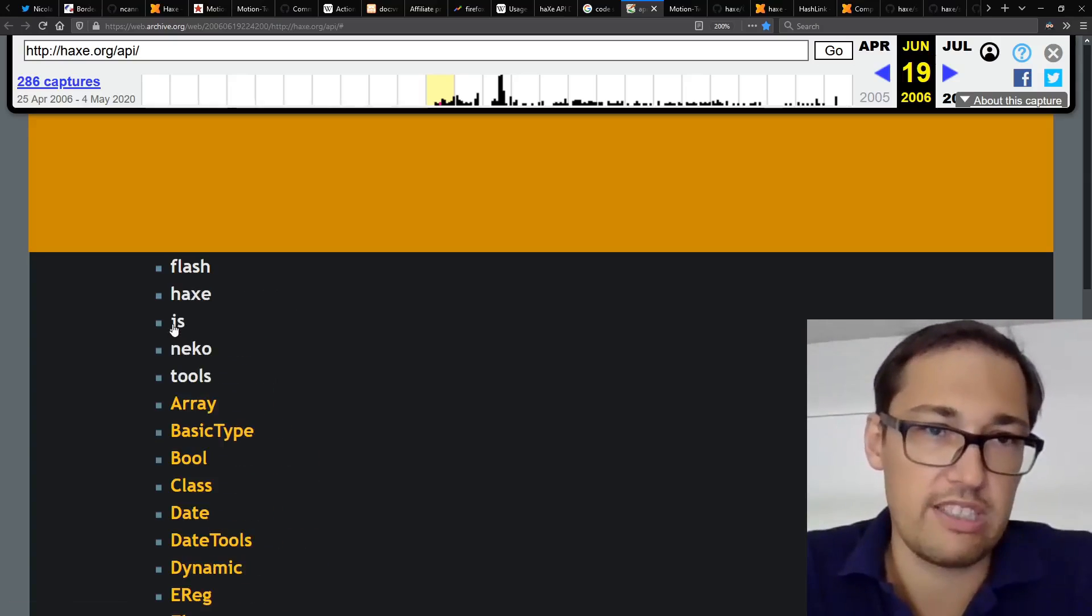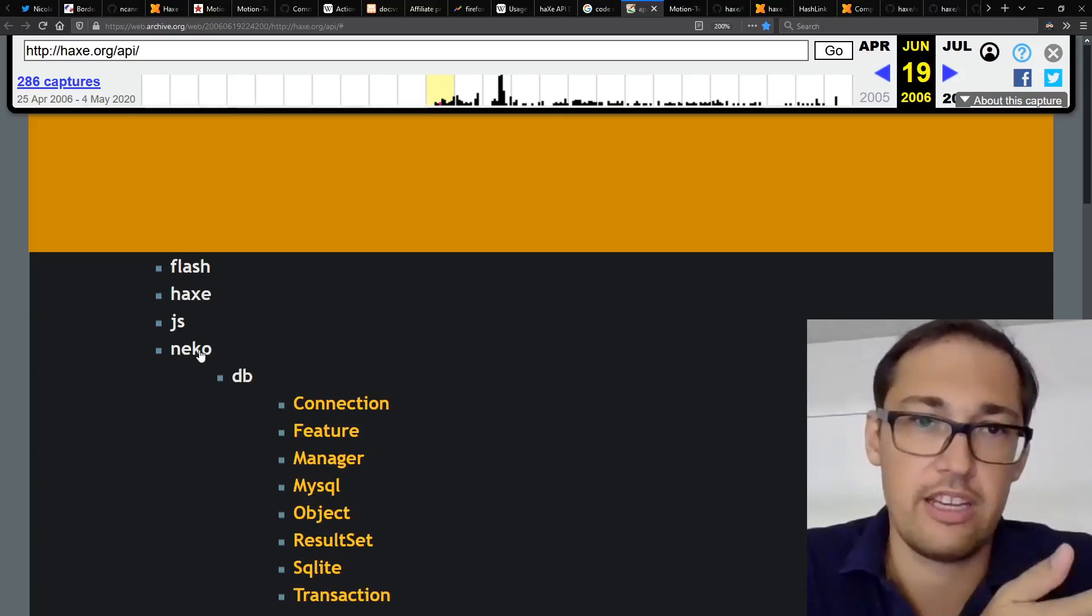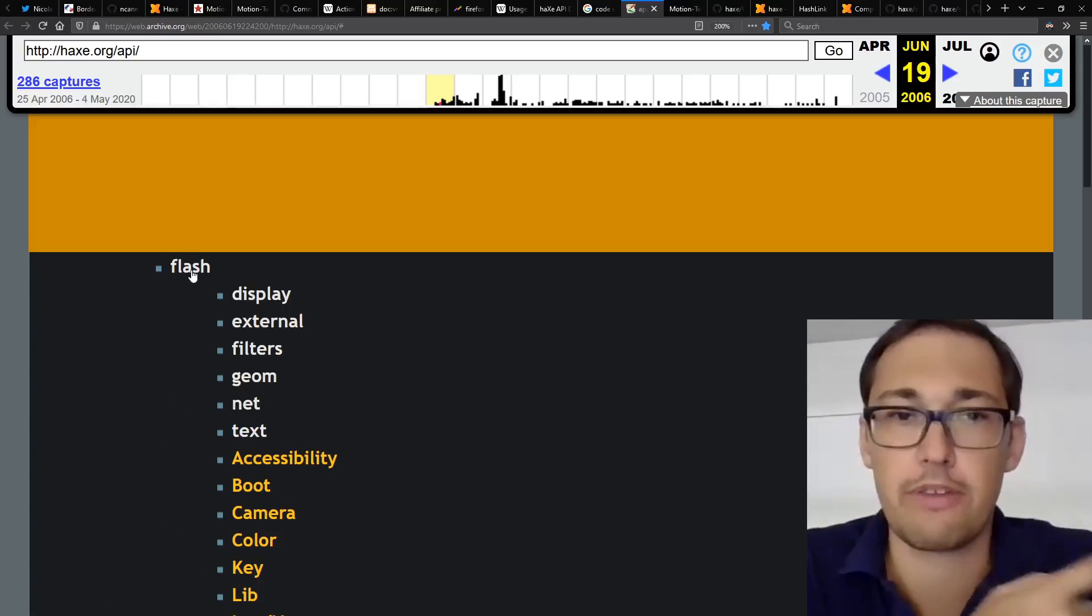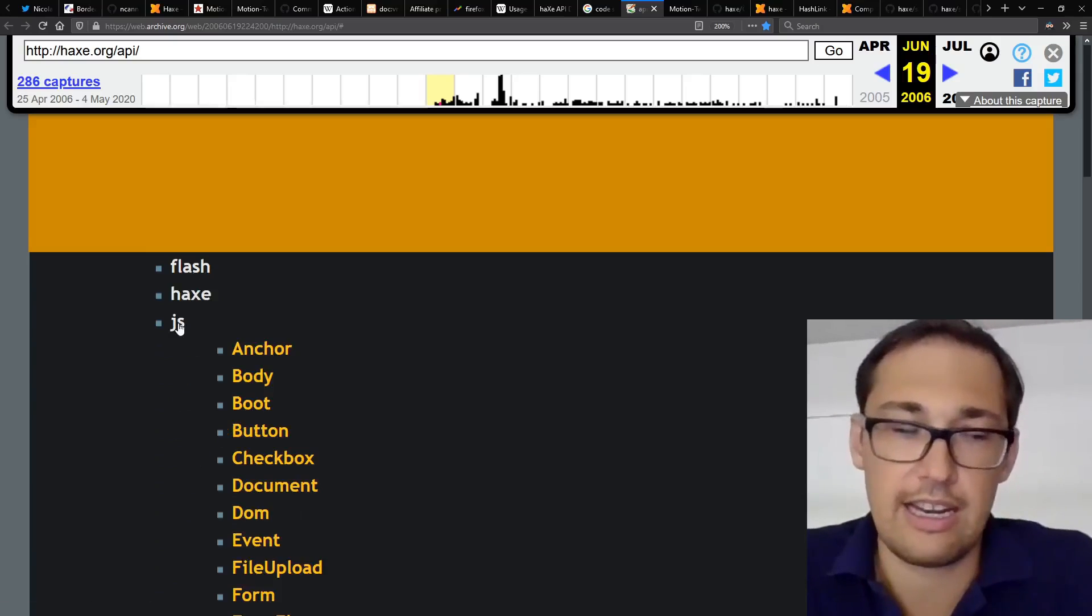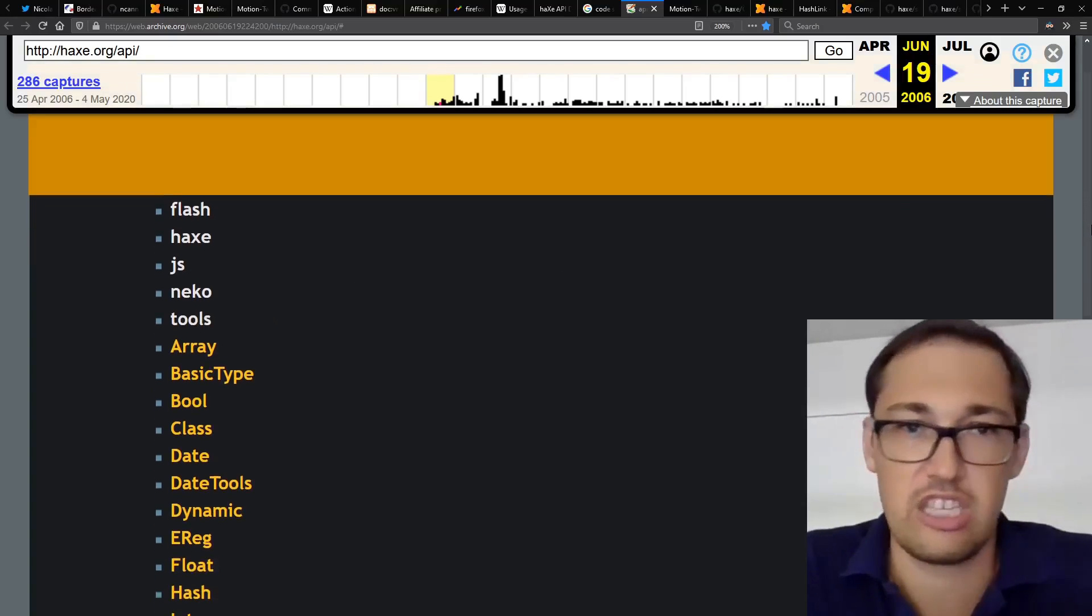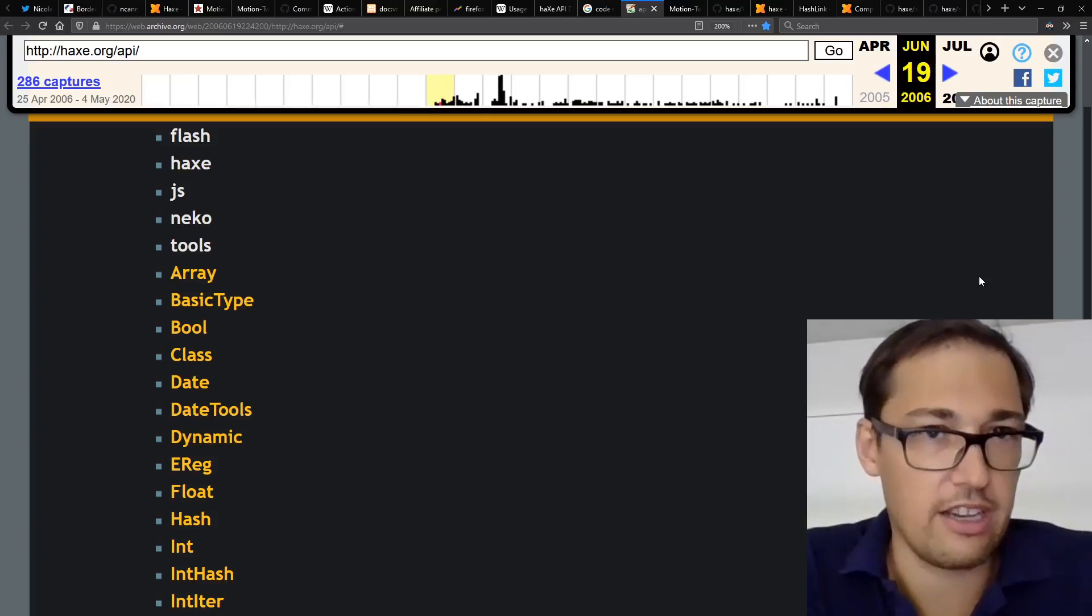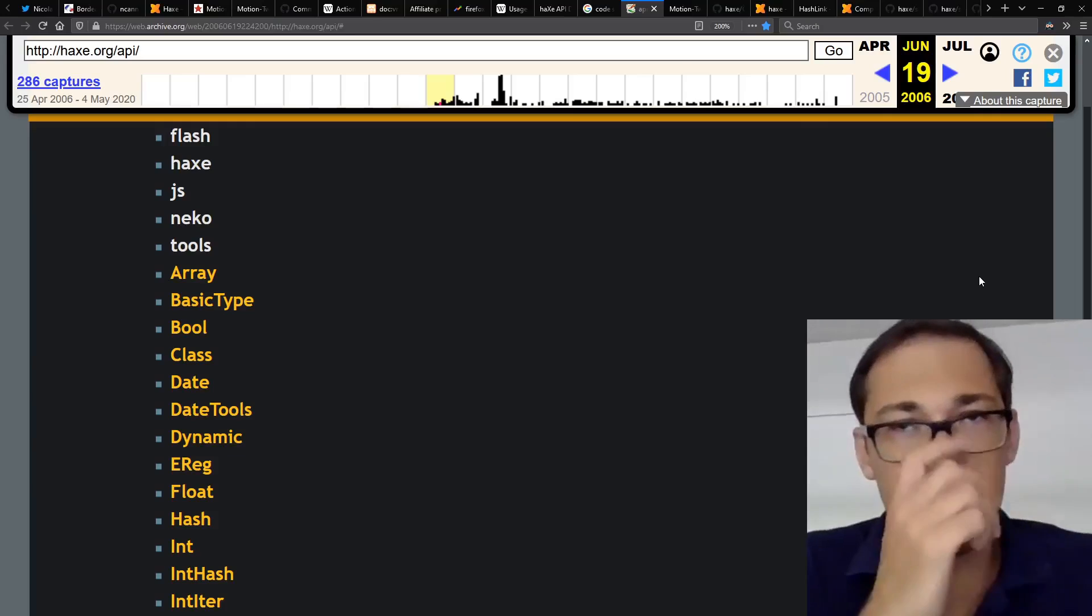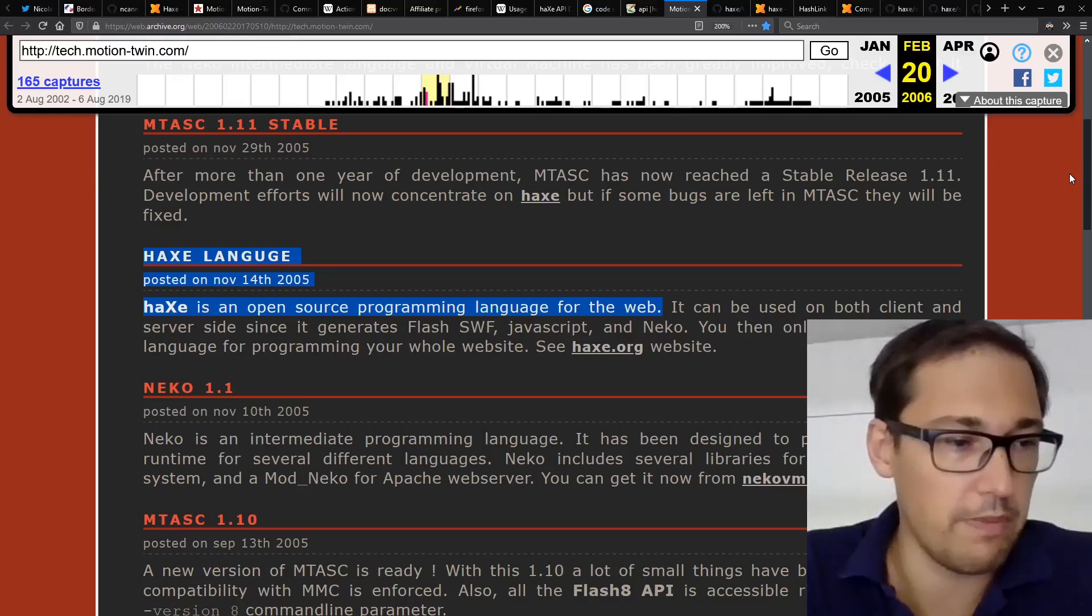So at this time, we had the three platforms. We had the platform for server side and database access and system programming, the platform for Flash clients with graphics and sound, and a platform for JavaScript clients for DOM manipulation and events and HTML5. And so the three platforms were together. From this point, we went open source because I've been doing a lot of open source software and we were using a lot of open source software.